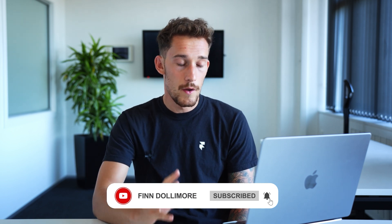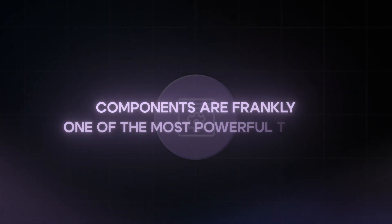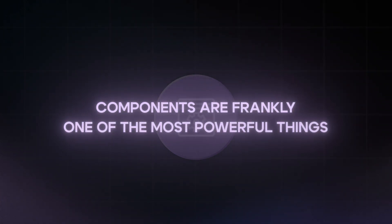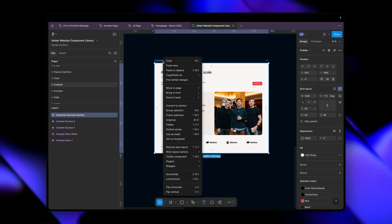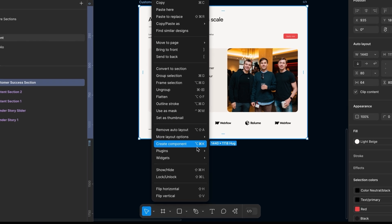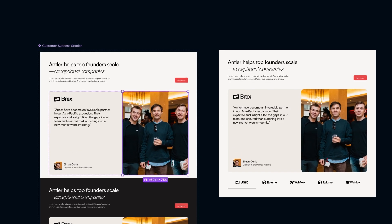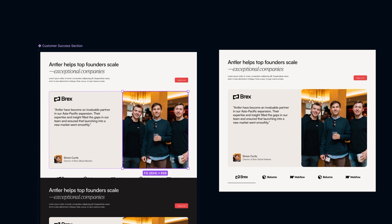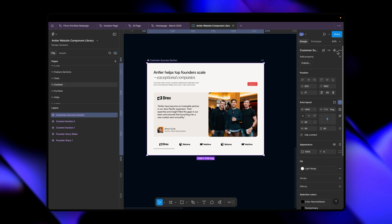We're talking about components today because components are frankly one of the most powerful things in your designer's toolkit. I'm already assuming you know the basics — for example, that by right-clicking in Figma you can create a component, and that you can create copies of this component called instances, and any changes made on the main component will carry through to the instances across your website.